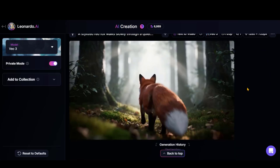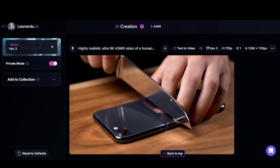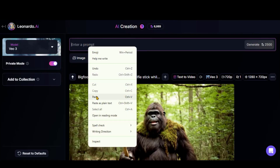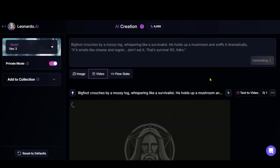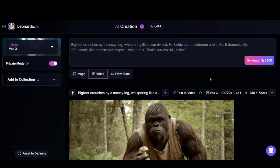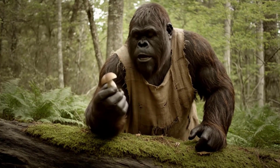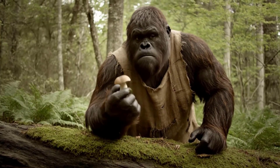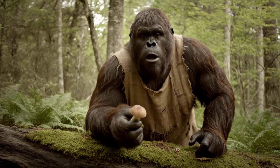Let me also show you some of the videos I have generated using this tool. Let me walk you through how I created the Bigfoot vlog video. Paste the text prompt along with the dialog. And here is the final output: 'If it smells like cheese and regret, don't eat it. That's Survival 101, folks.'